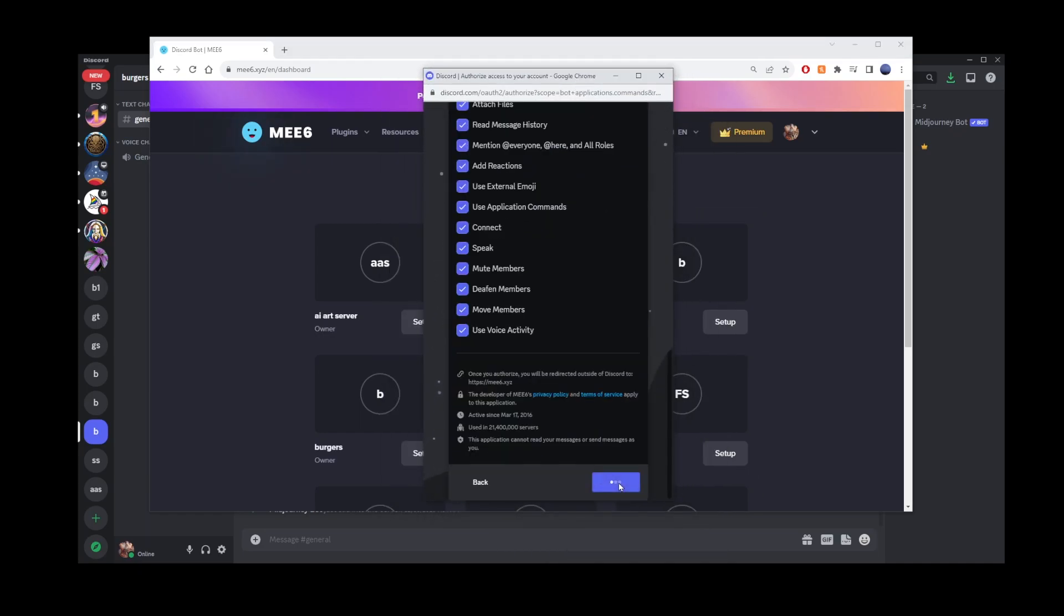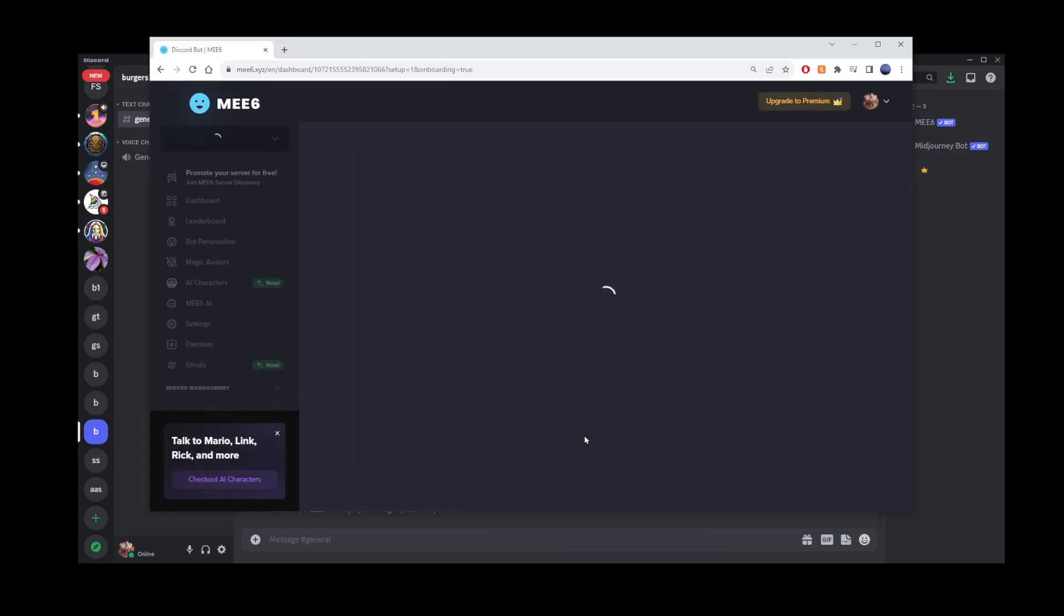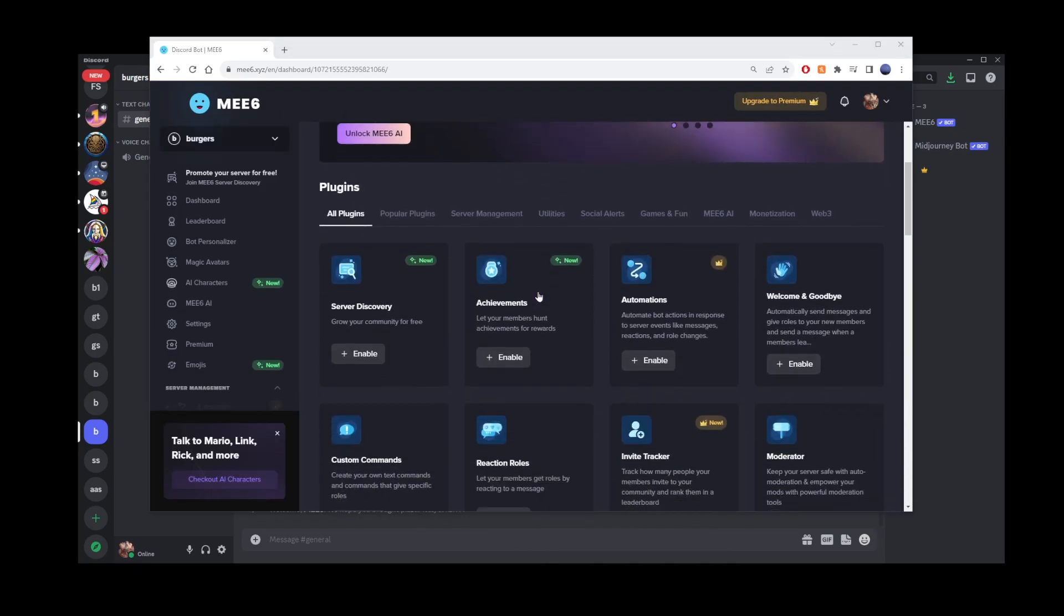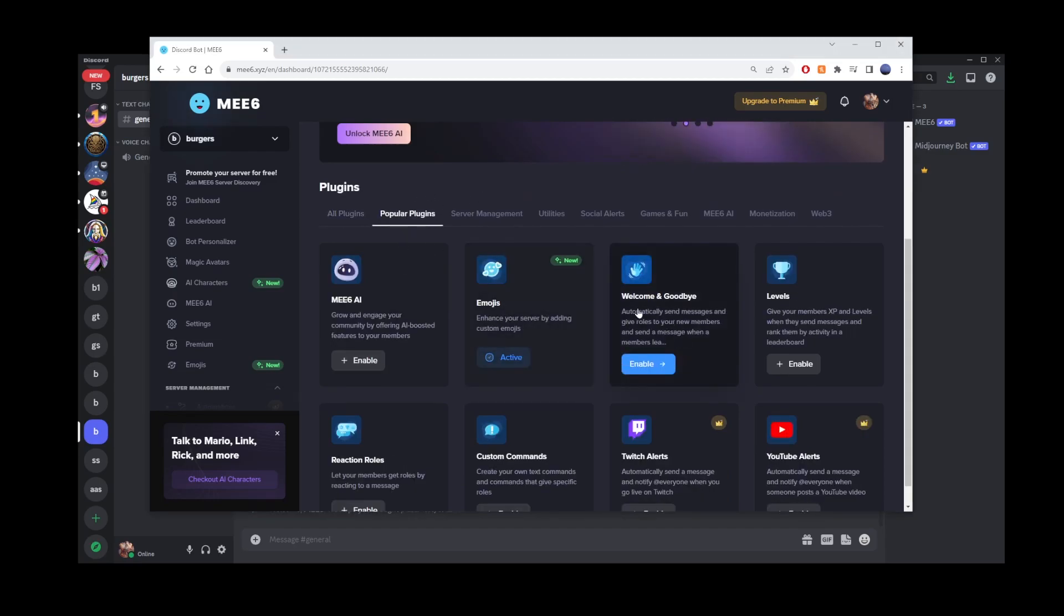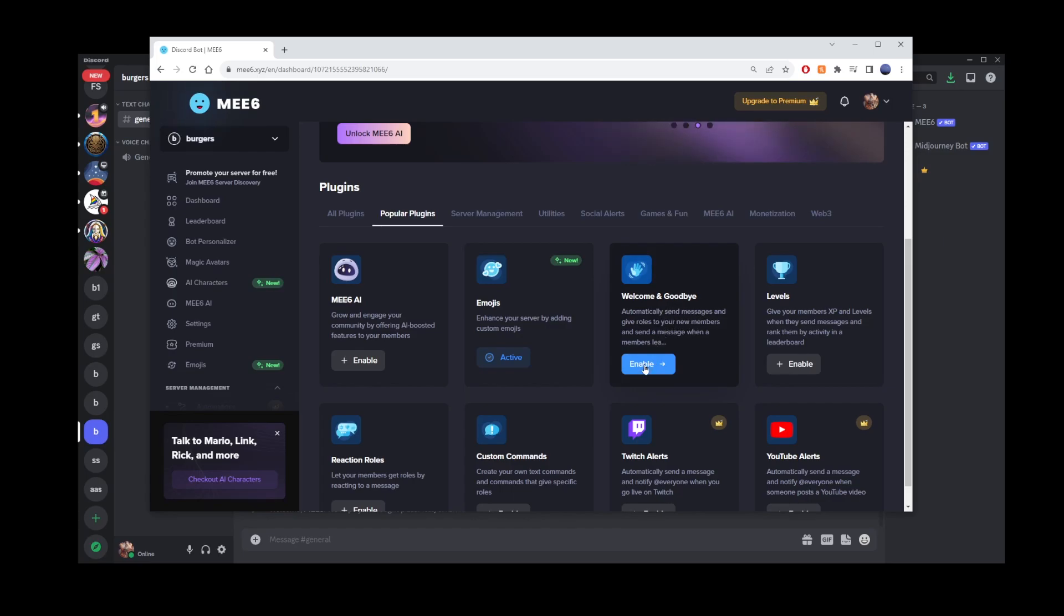Now comes a quick human verification step, and then you'll be all set to configure your bot. Scroll down the page until you find the Plugins section. Among the popular plugins, there's one specifically for welcome and goodbye messages. Click on Enable to activate it.